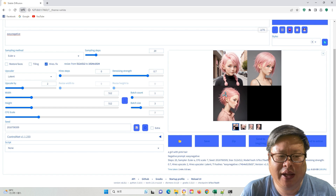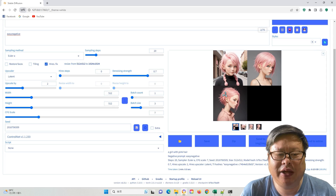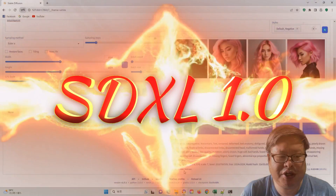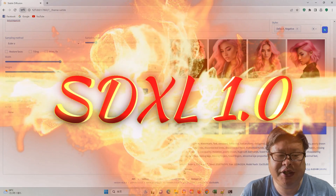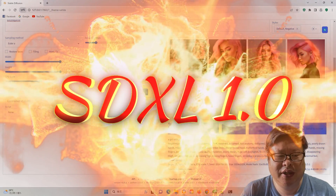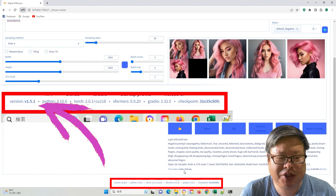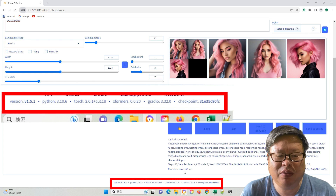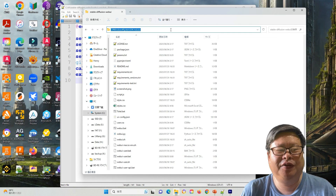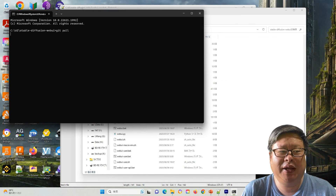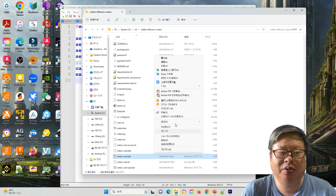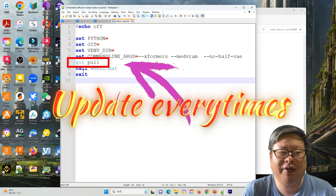Thus, the medRAM does not take effect for the old model, but it significantly increases the image generation speed for the SDXL 1.0 model. Also, it is essential to check if you are using the latest Automatic1111 version 1.5.1. If not, you can update it by entering git pull in the command line, and it will automatically update your Automatic1111.